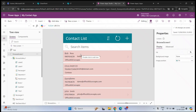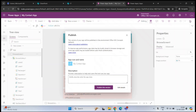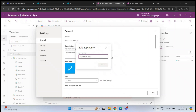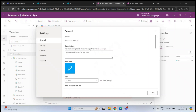To publish an application, at the top right you have the Publish option. Click on it. On this page, click Edit Details. Under Name, you can click Edit and change the name of the application. Under Description, you can add a description — for example, 'This is an application for contacts.'